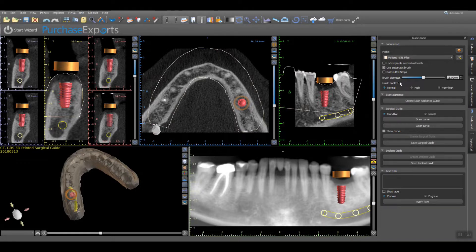The guide quality can also be adjusted with a default setting of Normal, with additional settings of High and Very High as options that will increase internal detail of the surgical guide based on the anatomy of the STL virtual model. Typically, the Normal setting will provide for an unencumbered path of insertion and removal as printed, requiring very little post-printing processing.